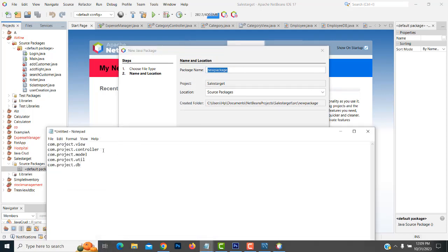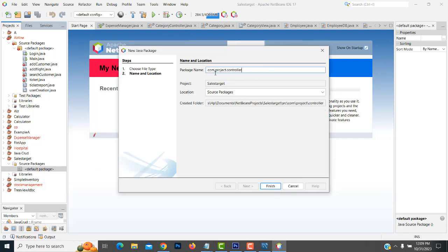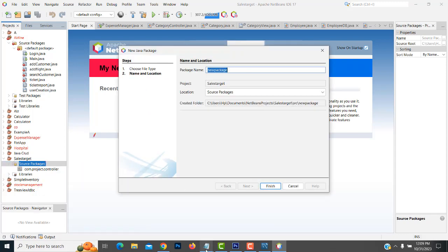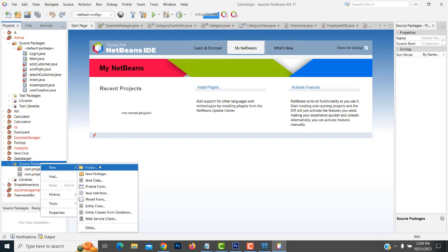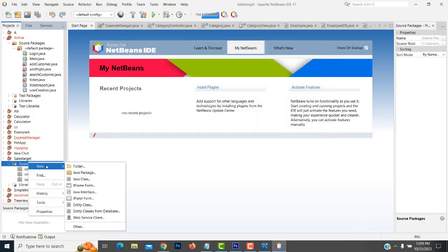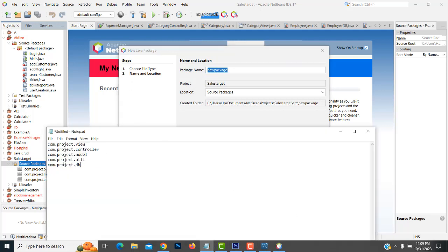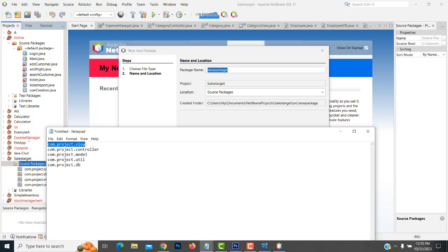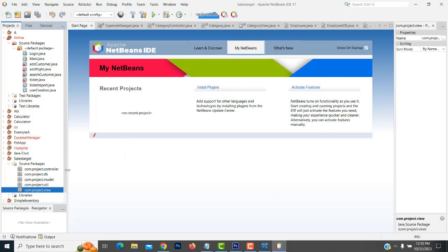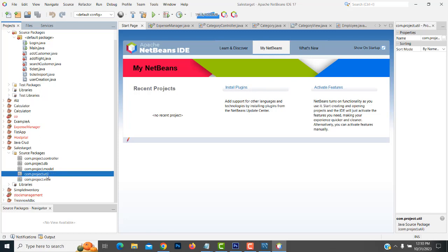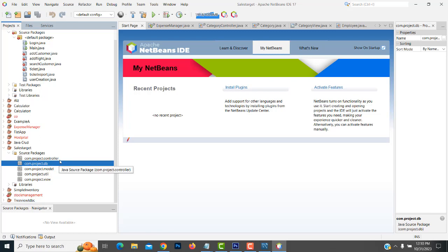Now I am going to create the packages. First, a controller package: com.project.controller. This is the MVC architecture I'm going to implement. Second package as model. Third, create a package named util. After that, create another package named DB. And finally, create a view package. These are the packages we need. The util package manages date, time, and related utilities. The DB package controls database connections. Controller and Model follow the MVC pattern.